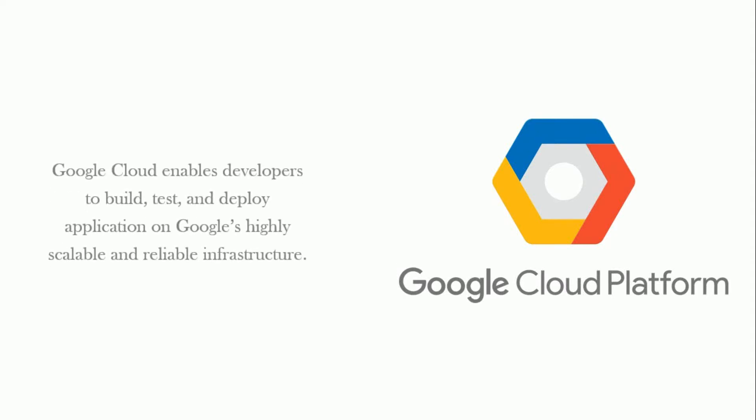Google Cloud enables developers to build, test, and deploy applications on Google's highly scalable and reliable infrastructure.